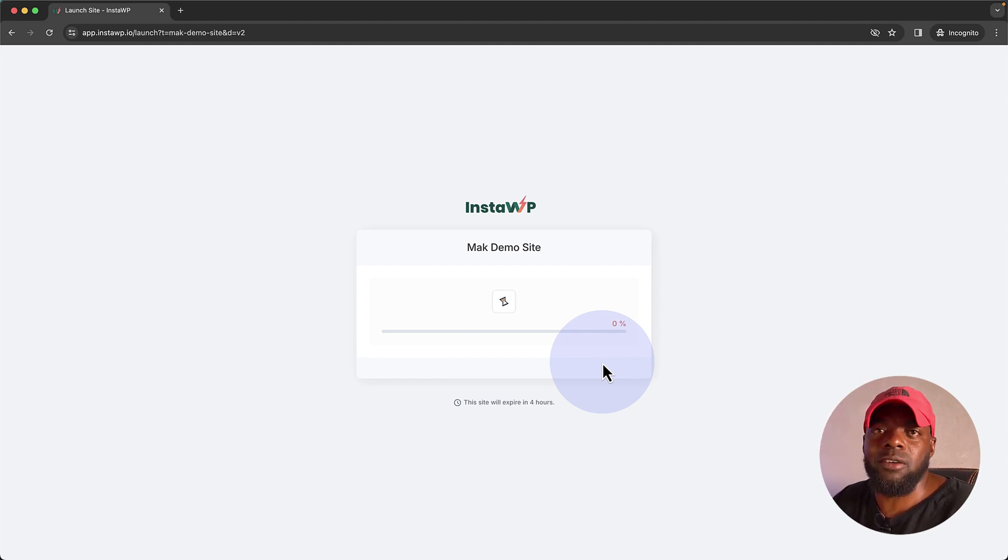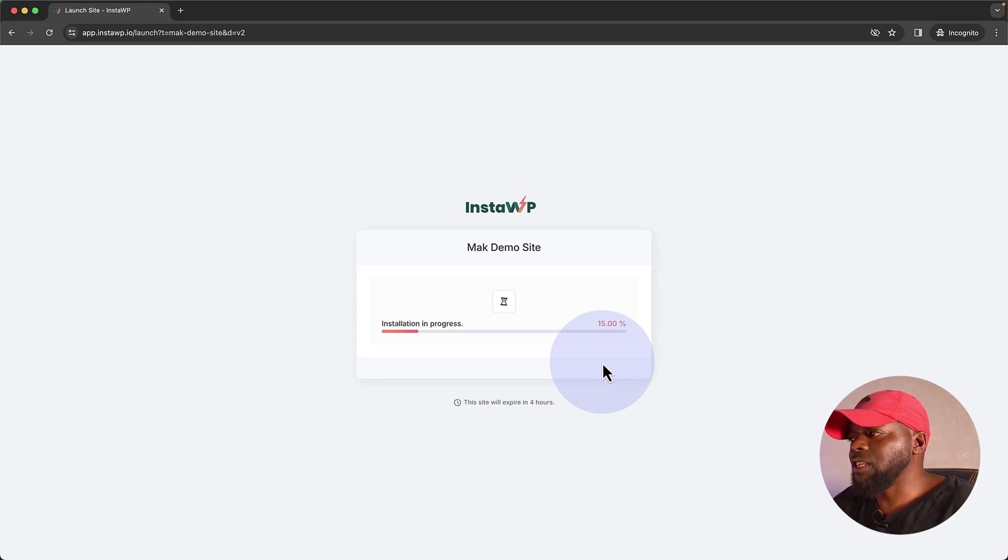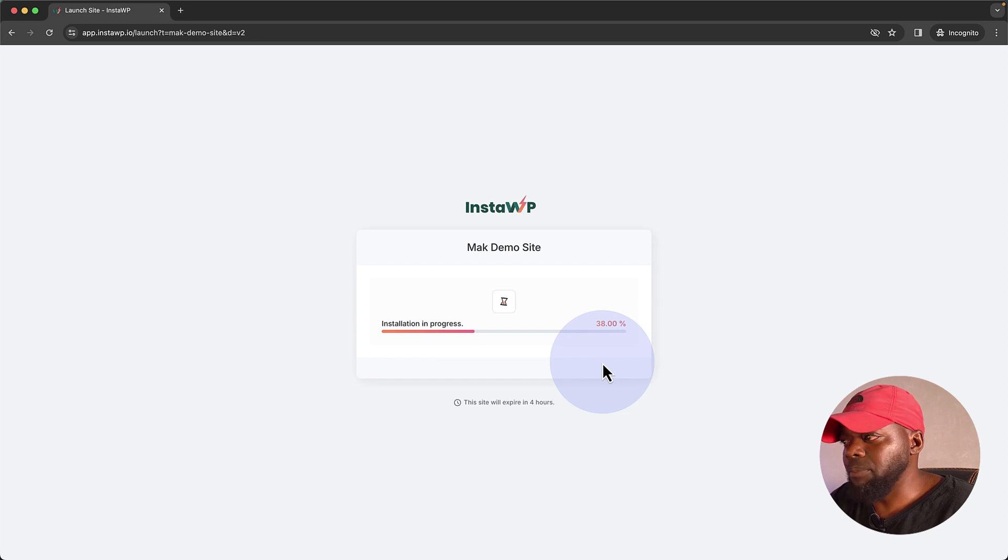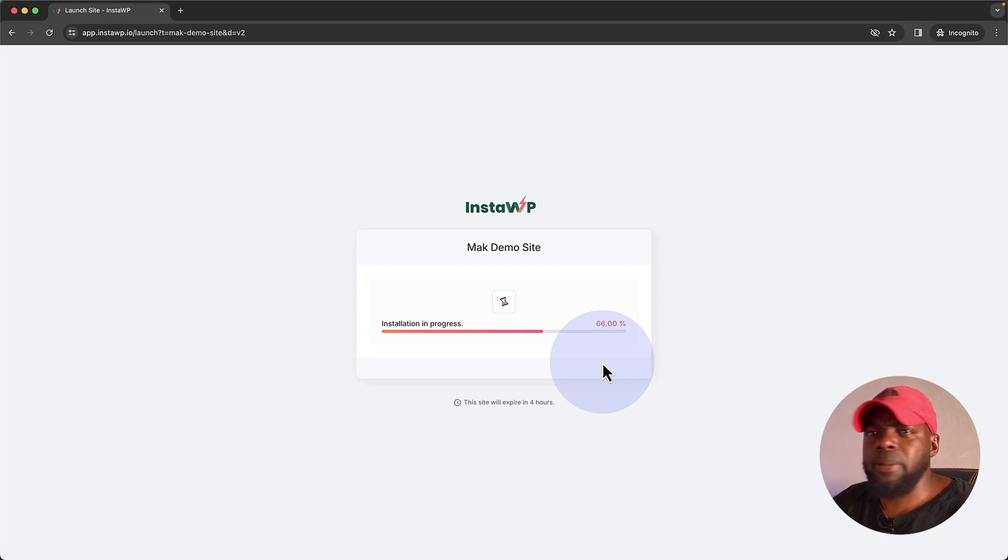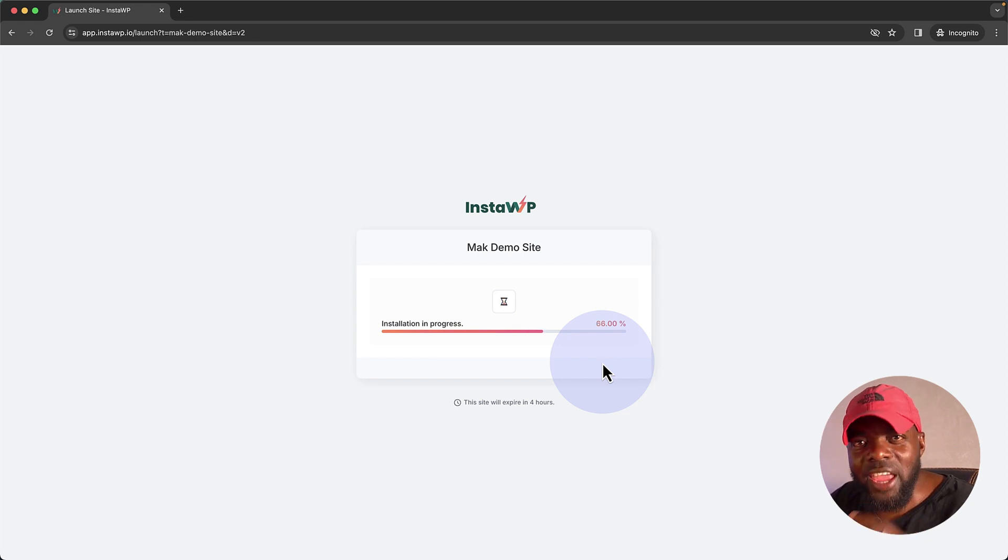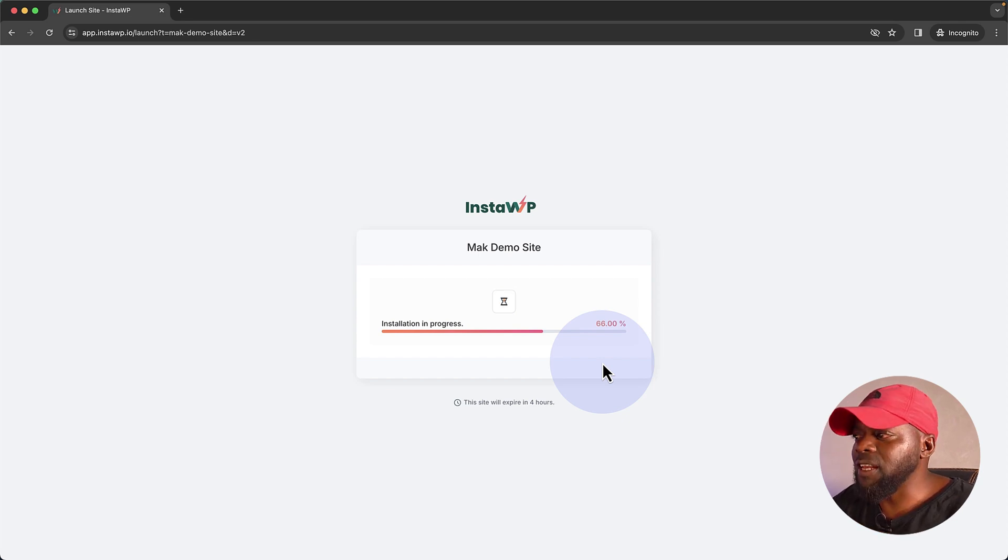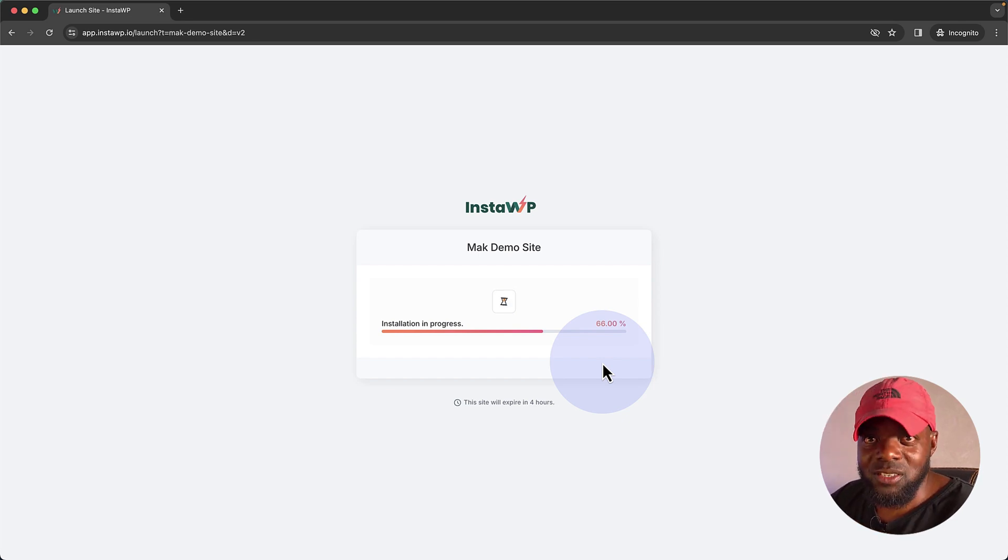So this is a really, really powerful example. Like I said, this can be used by developers. It can be used by plugin creators. You know, so many people can use this. You just have to be creative about it.